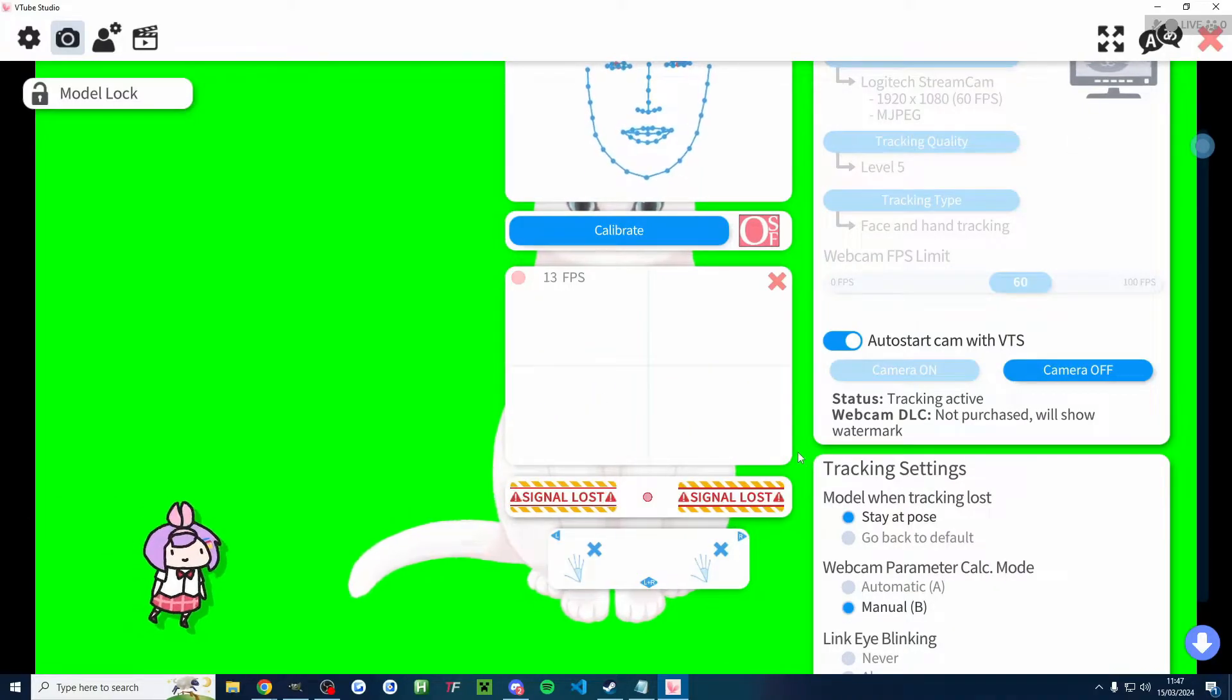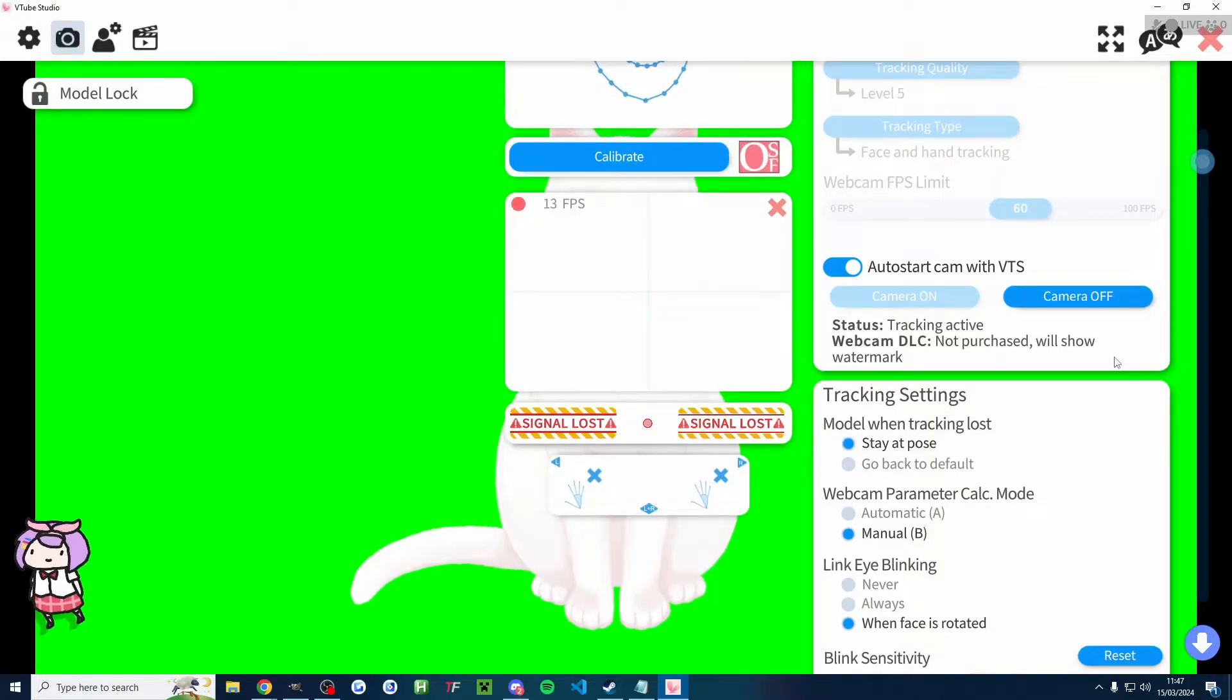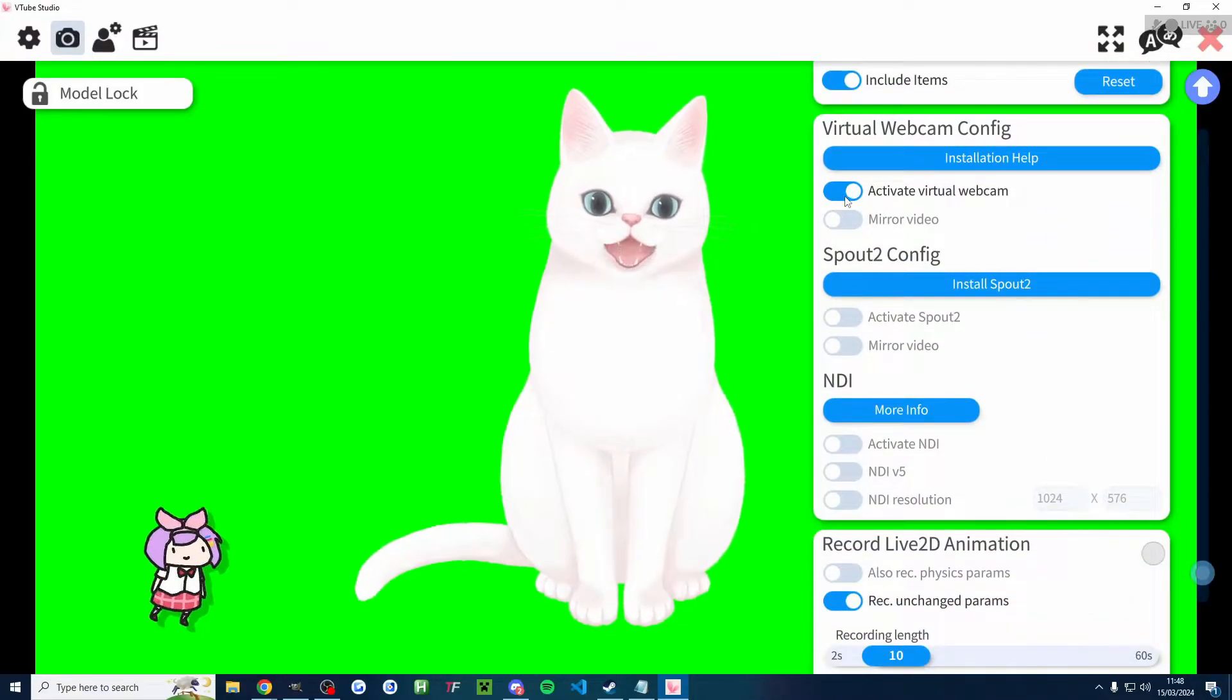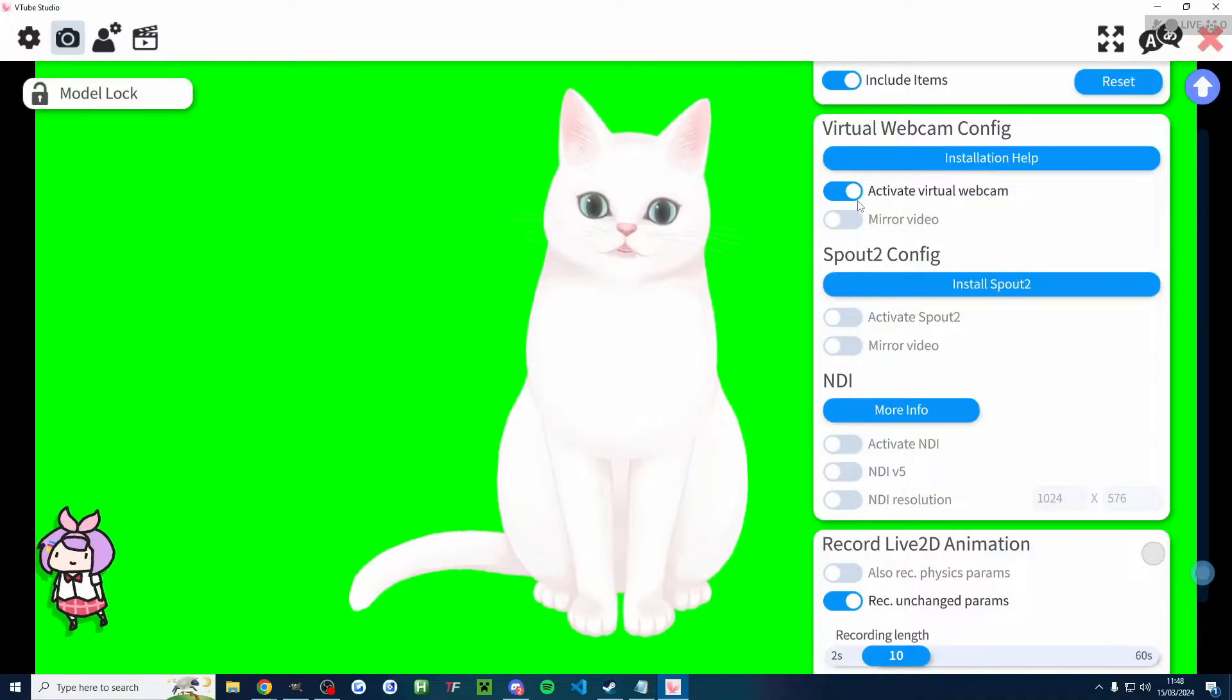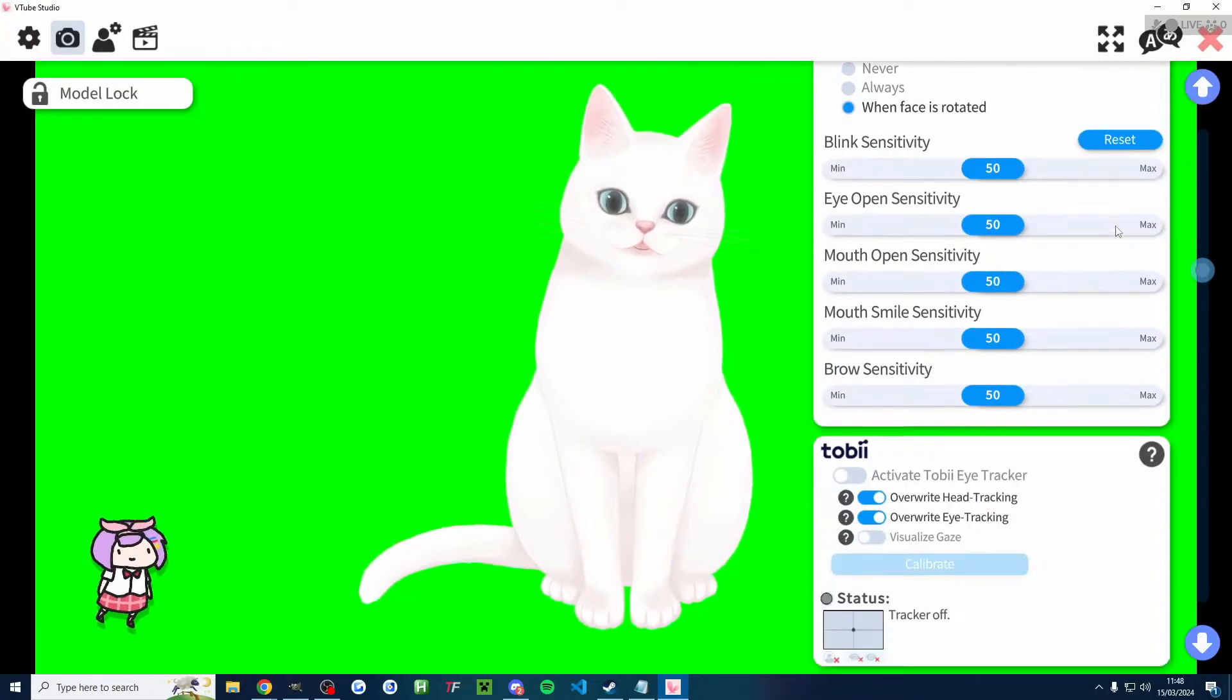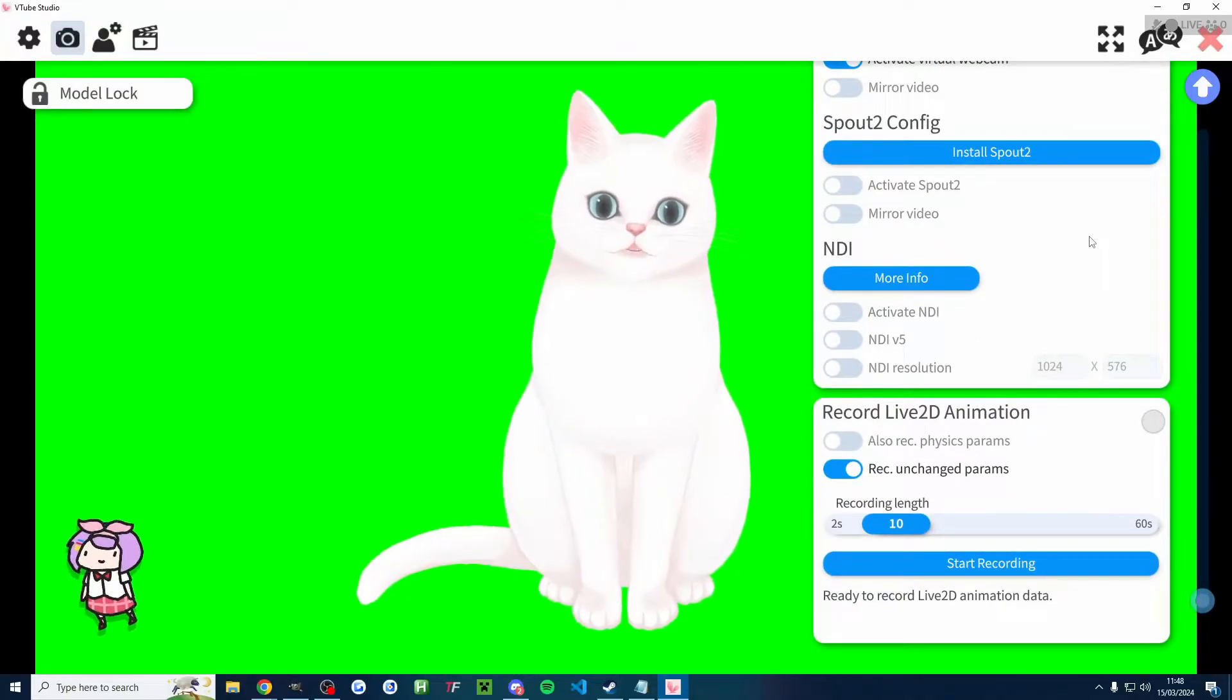And of course, if you move your hands out of the camera shot like I've done, it will say signal lost, but don't worry, that's fine. Now, there is a lot of other settings on this page. Let's scroll down near to the bottom. And we want to make sure that the virtual webcam is activated. This is going to be used by Live Studio or OBS to access VTube Studio. It could be worth you playing around with some of the other settings, but you don't need to. And I haven't changed any of them.